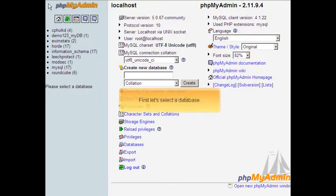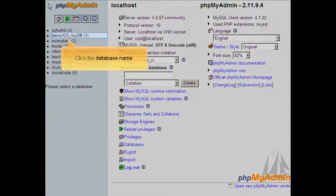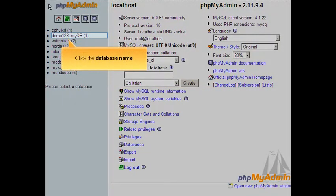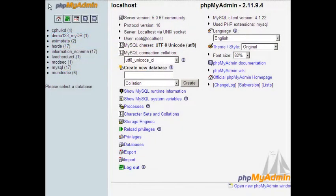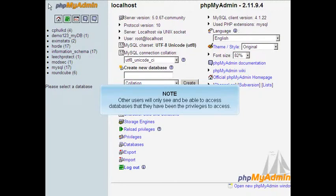First, let's select a database. Click the database name. Other users will only see and be able to access databases that they have been given the privileges to access.